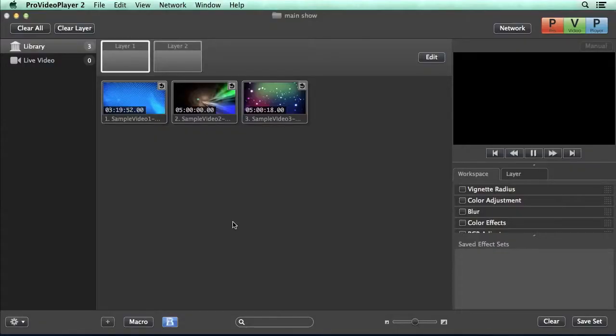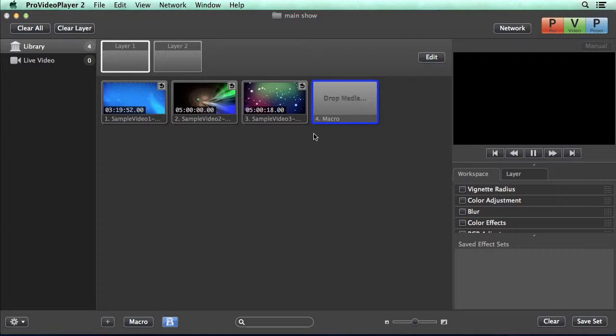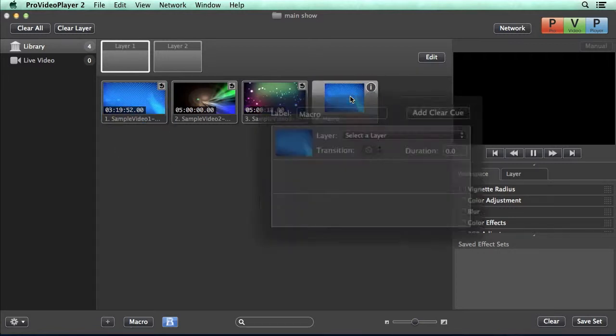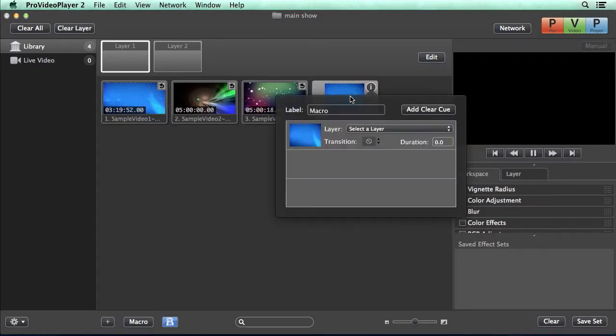Now to create our first macro, all we need to do is click the macro button. It's going to create a new icon in our library, and now we can easily click and drag media right on top of this.